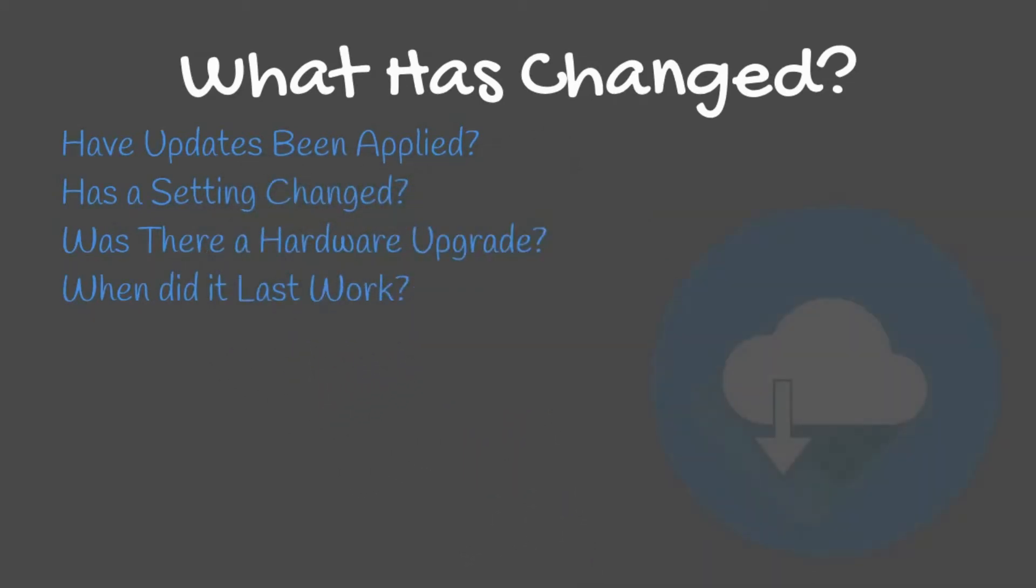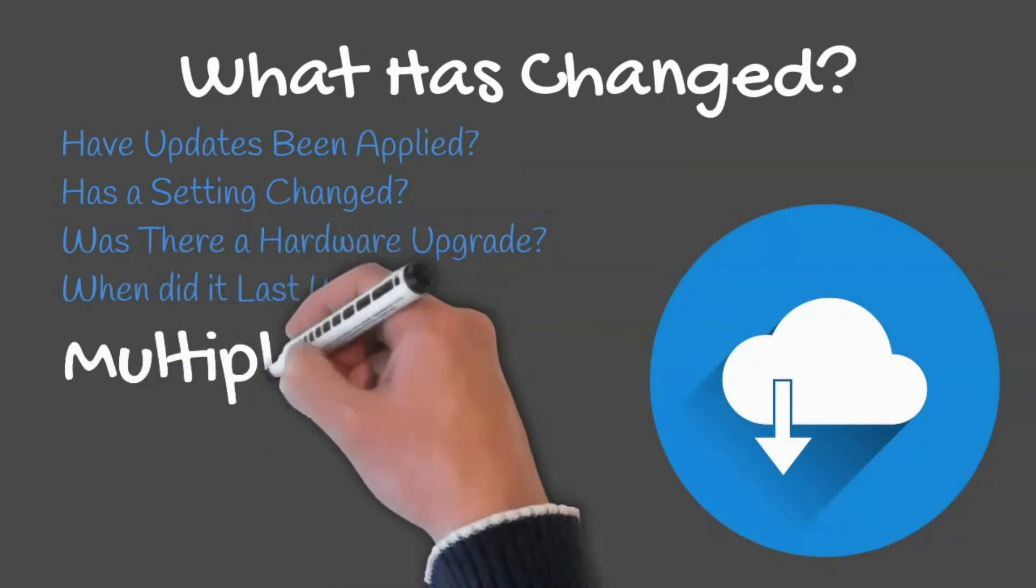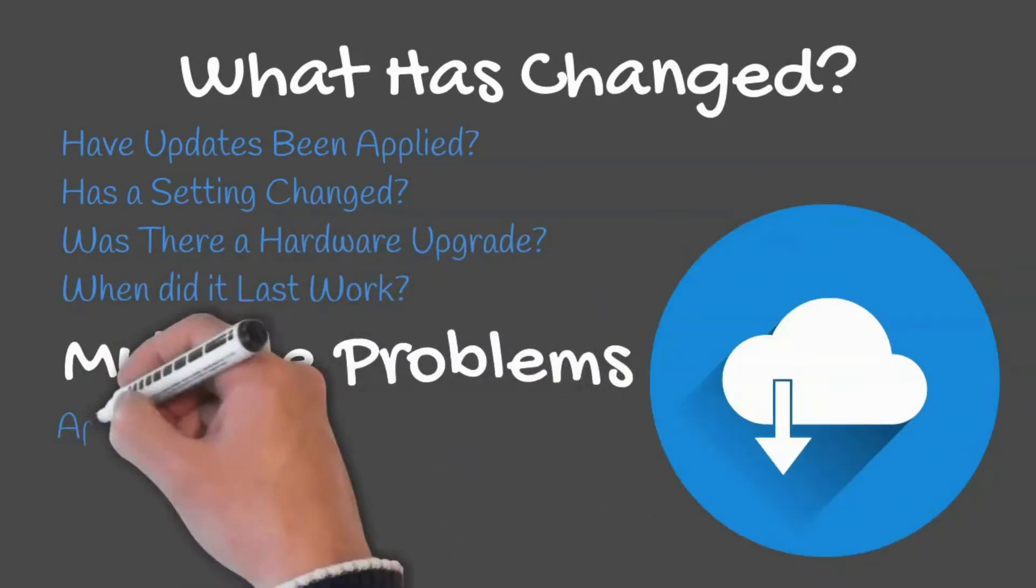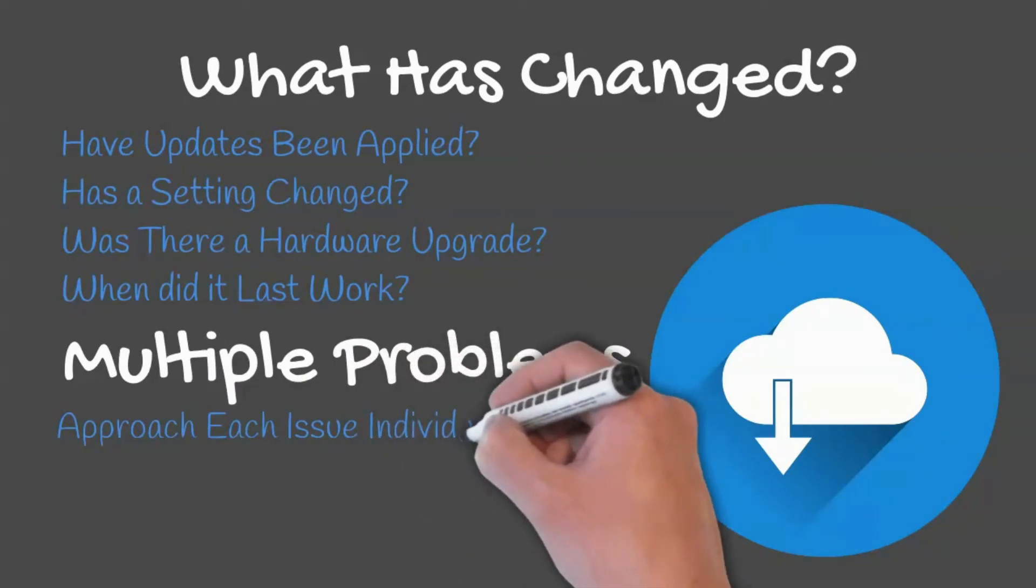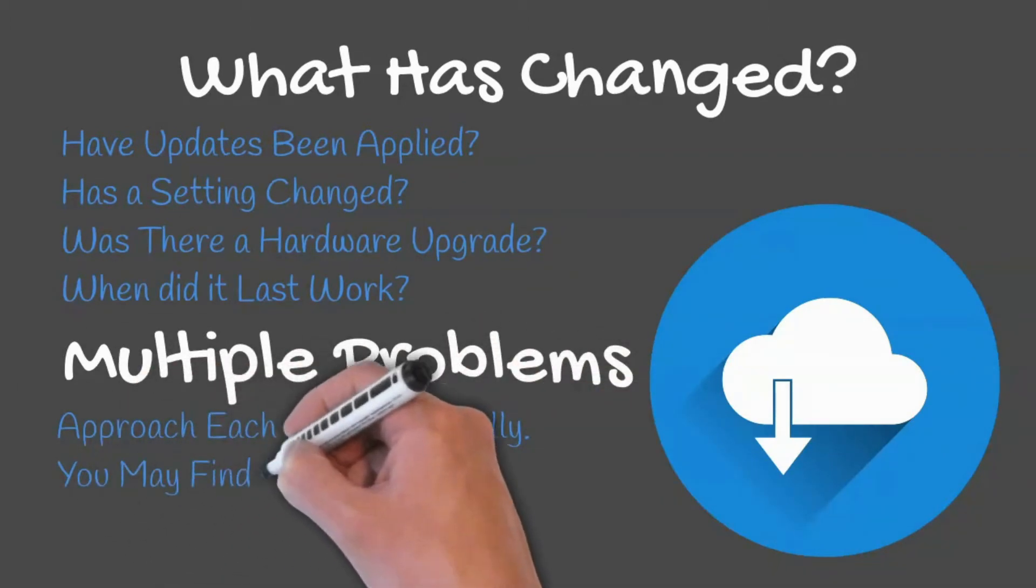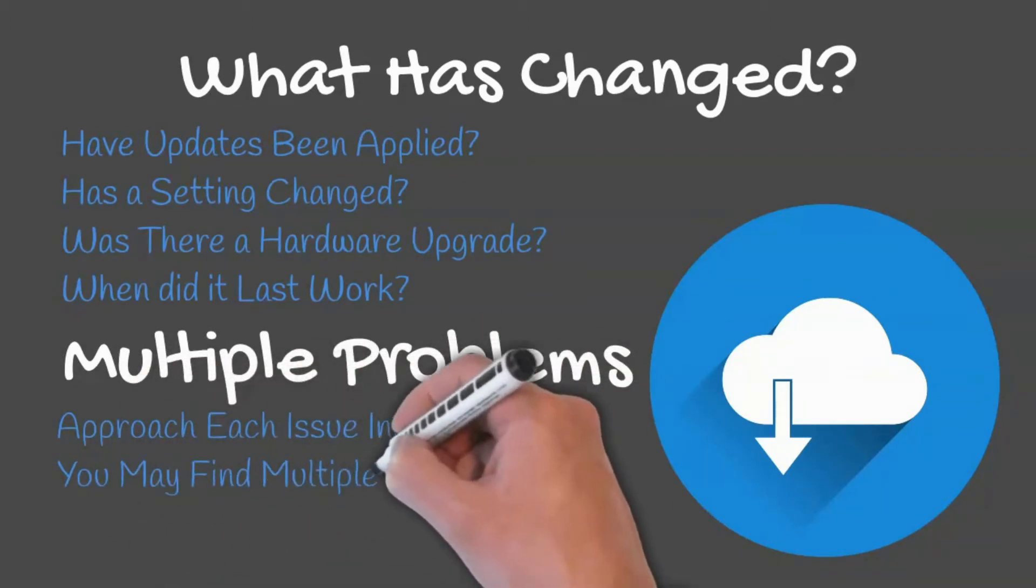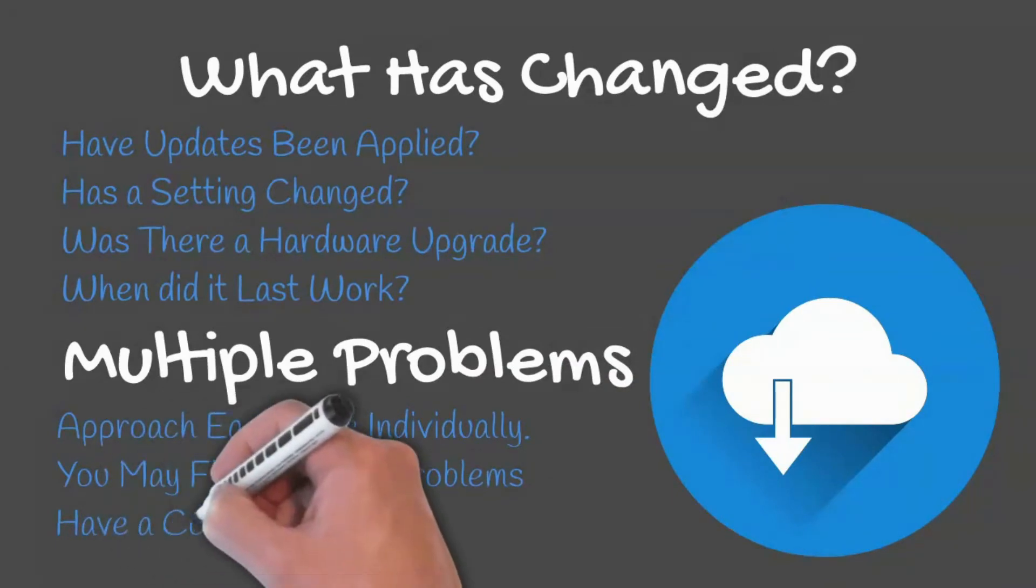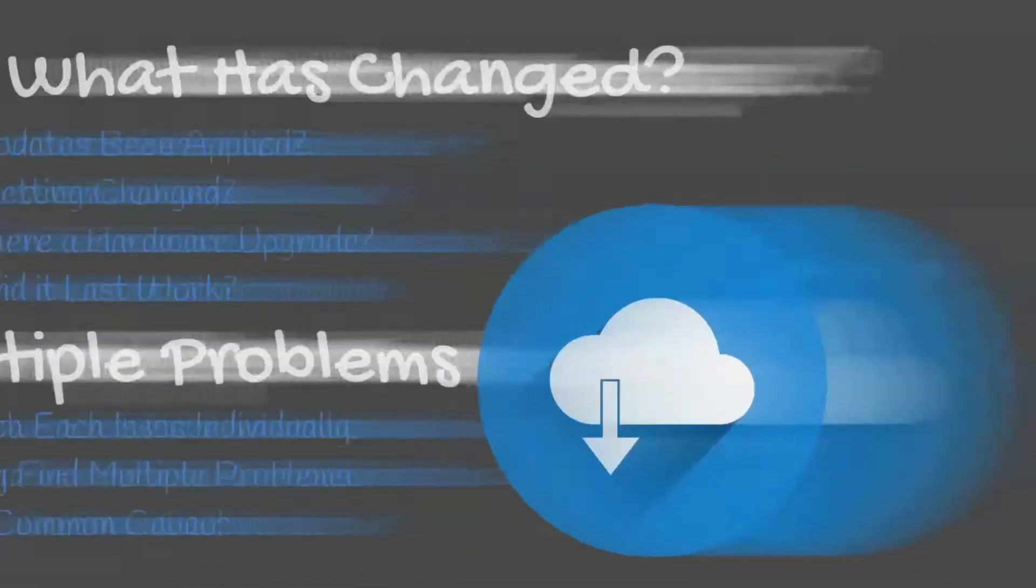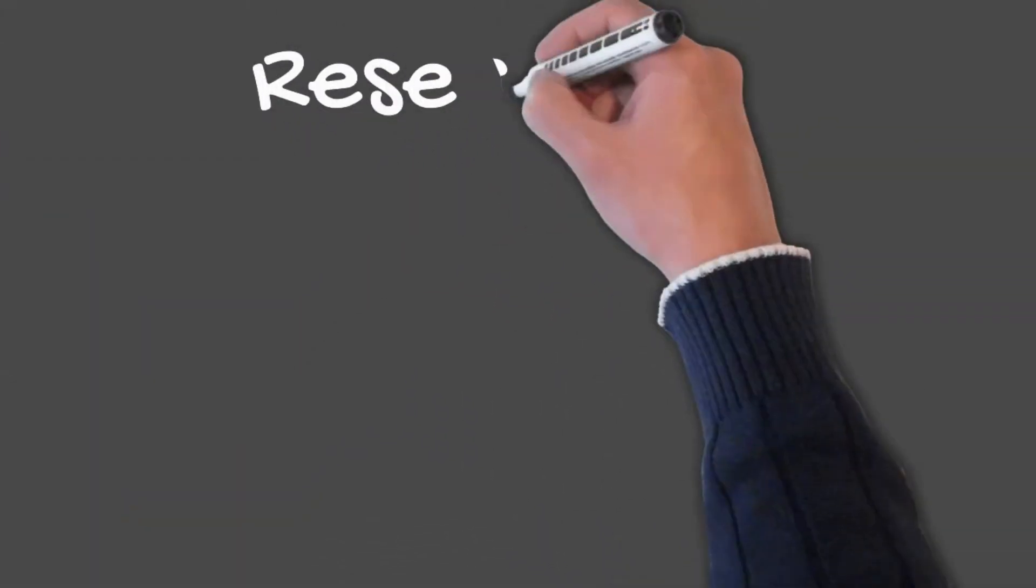To determine if anything has changed, you may want to review update logs, compare settings, or verify if any hardware upgrade has taken place. There are times when multiple problems may be reported. It is typically easier to approach each individual problem. You may also find multiple problems have a common cause.